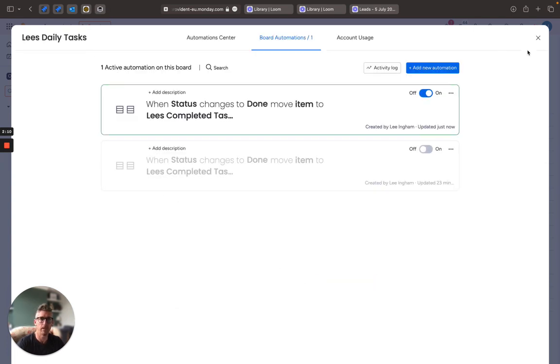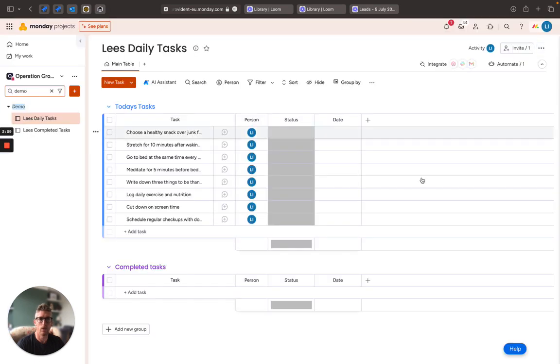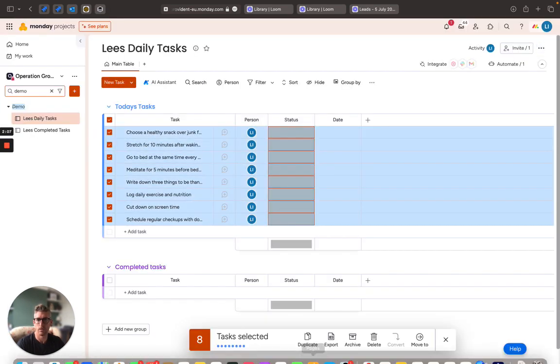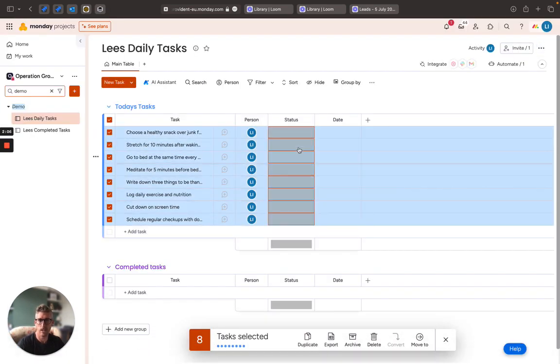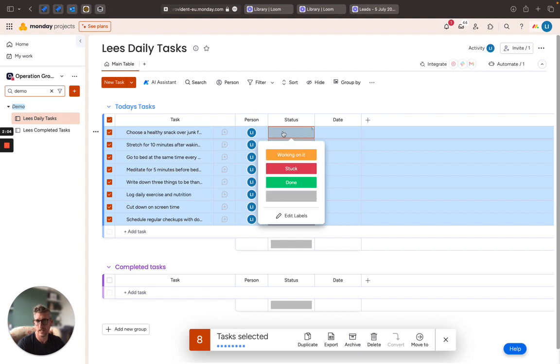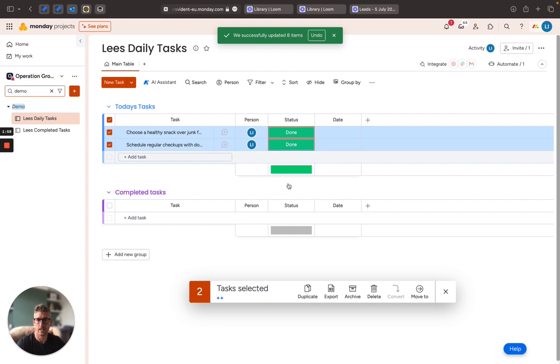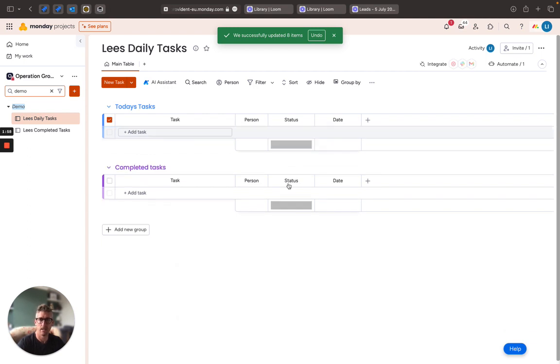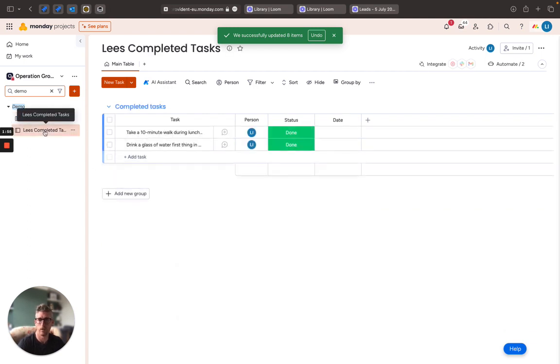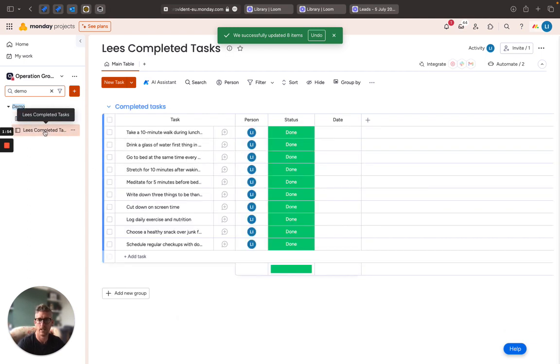So this has given me a very powerful automation that allows me to individually change the status, or again I can mass update and change all of those. Because it's the end of the day I've done all my tasks and as you can see they're all coming out of this board here and now moving across into my completed board.